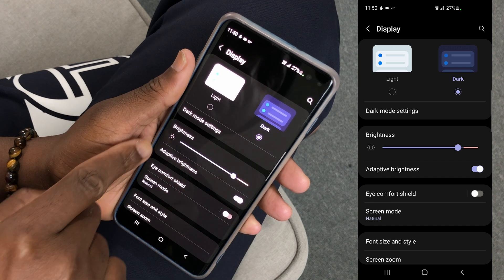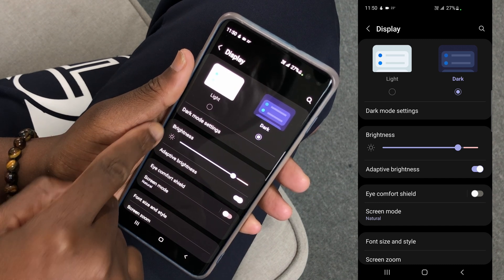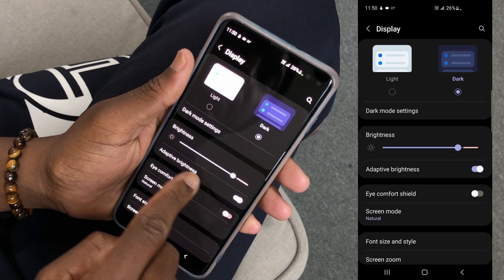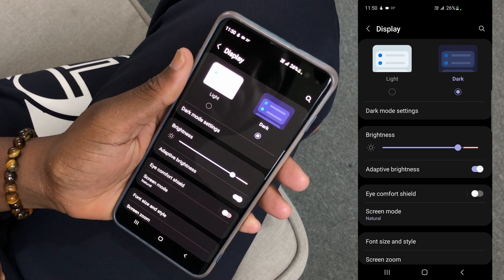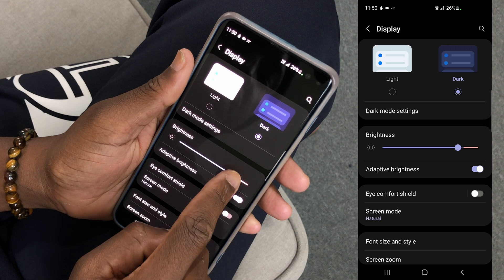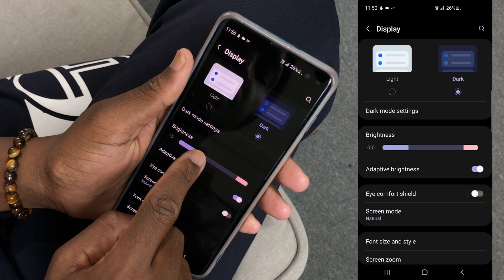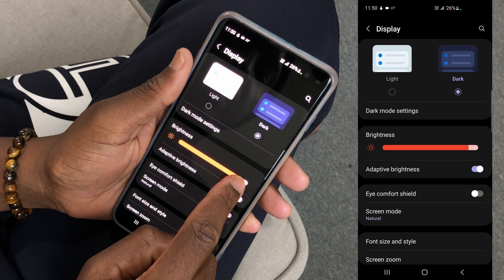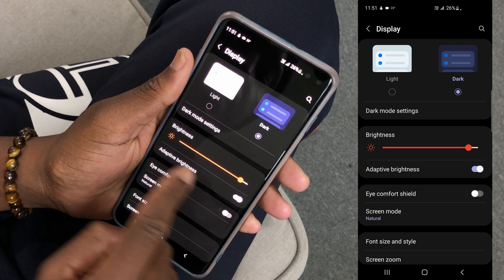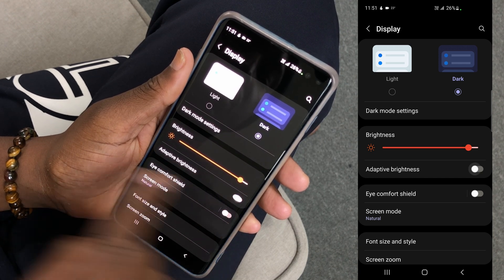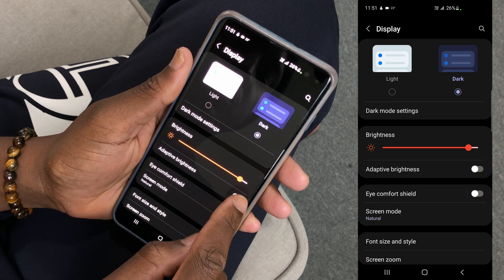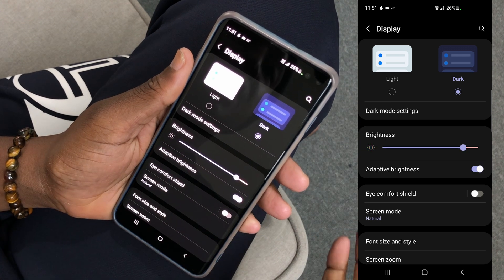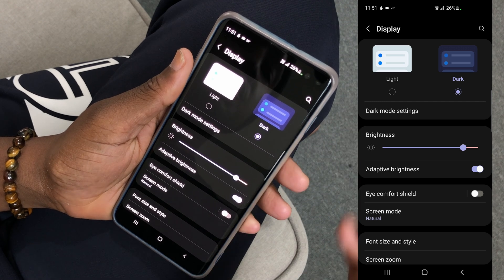Inside Settings, look for the Display option — mine is right here. Tap there. Under Display, you can see the brightness slider and also the adaptive brightness option. You can tap and drag the slider to the left to dim it, or drag it to the right to increase the brightness. You can also toggle adaptive brightness off or on from here.